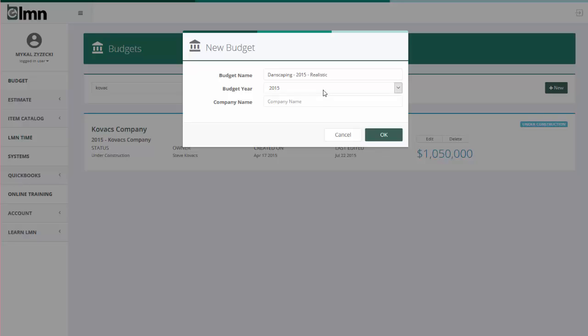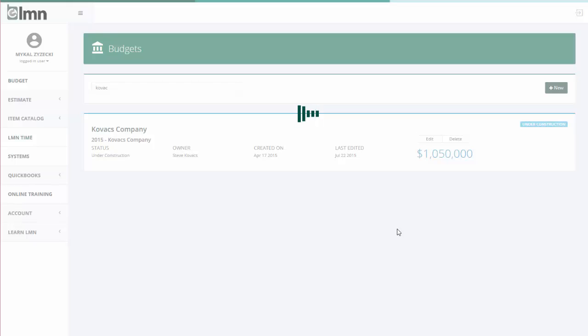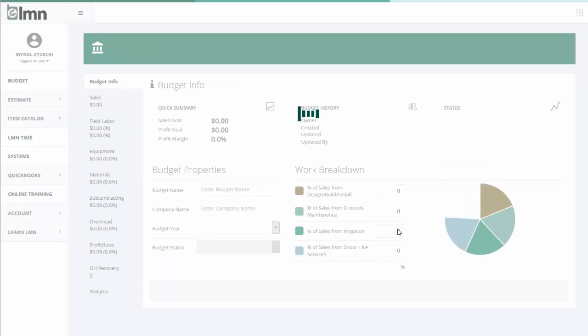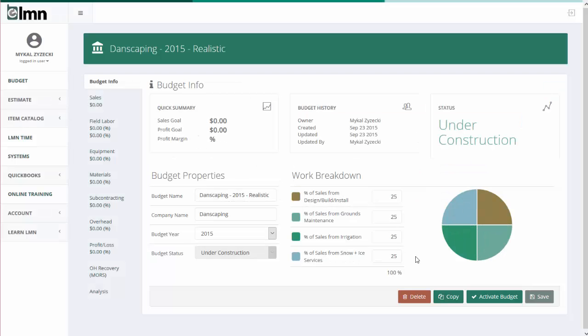Your budget year should be the year that you're building this budget for. So if it's the end of 2015 and I'm building a 2016 budget, my budget year should be 2016 not just the current year that it is. Company name is where you're going to want to put your company name in here. Click OK when you're ready to create your first budget and it's going to create some budget information for you.